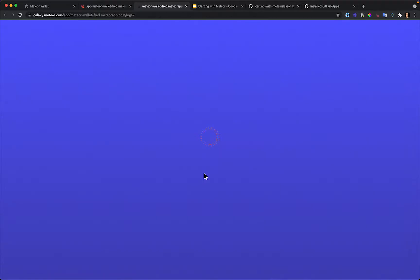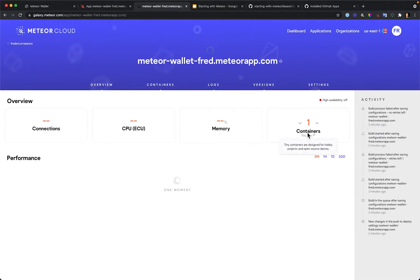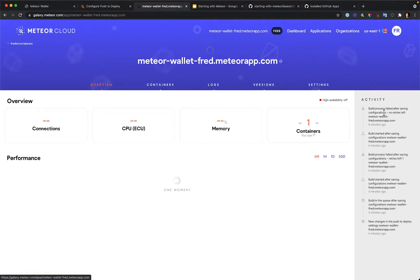Let's go to Galaxy. Once we finished that configuration, Meteor Cloud started the process. We can see each step in the Activity tab — one container is already created, and the loading indicator means our application is starting. We just need to wait a bit, and once finished we'll be able to access our app at the provided address.